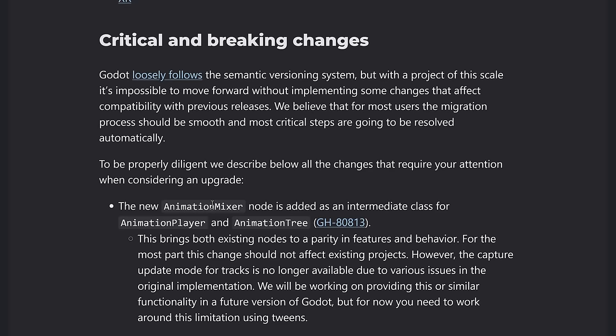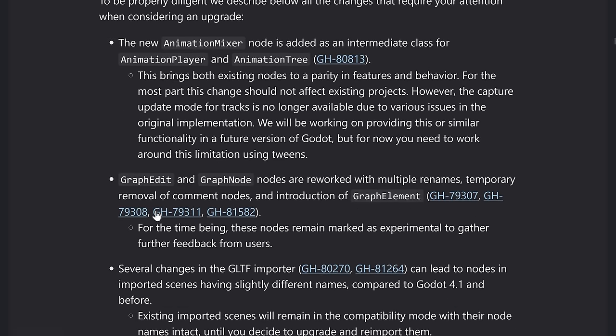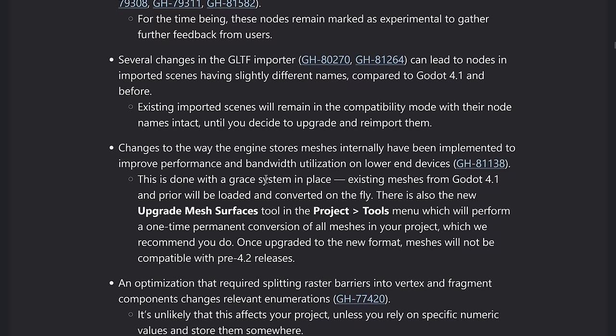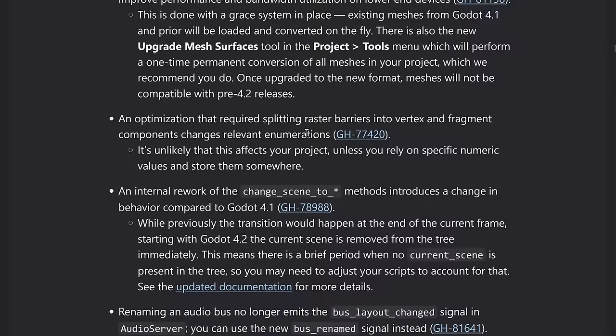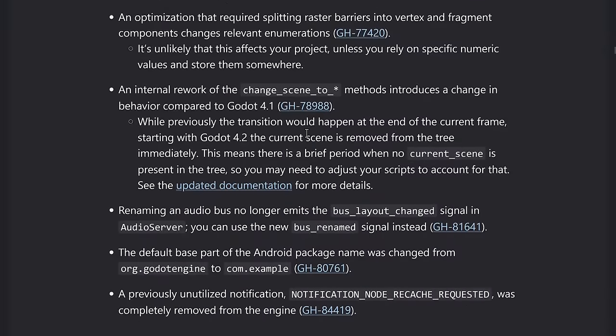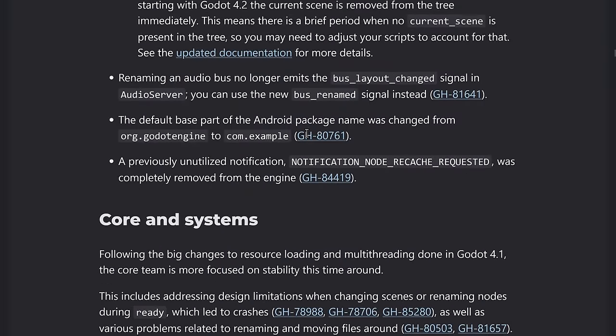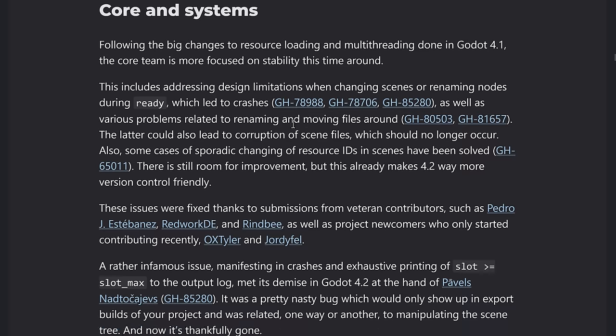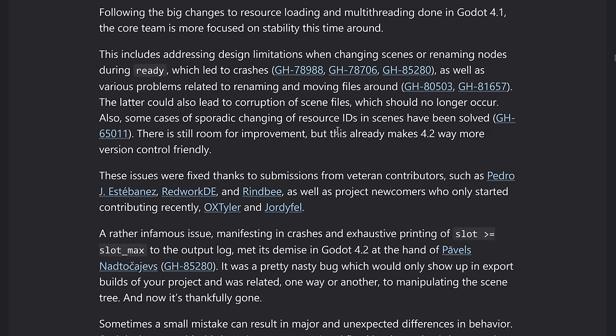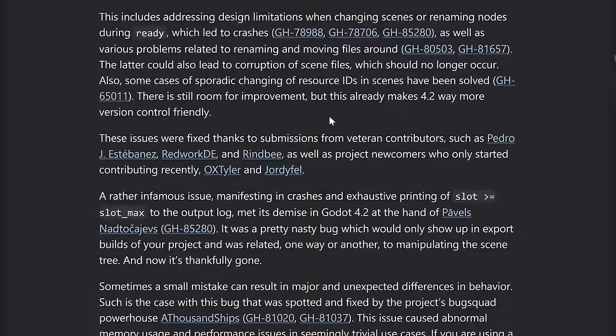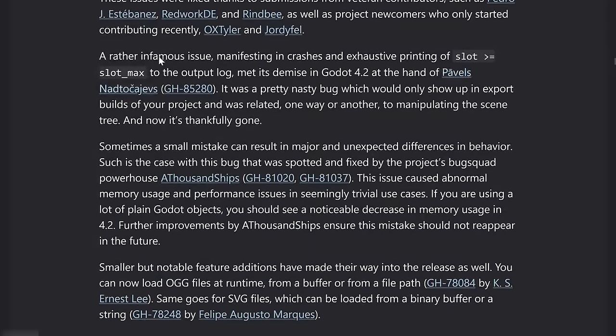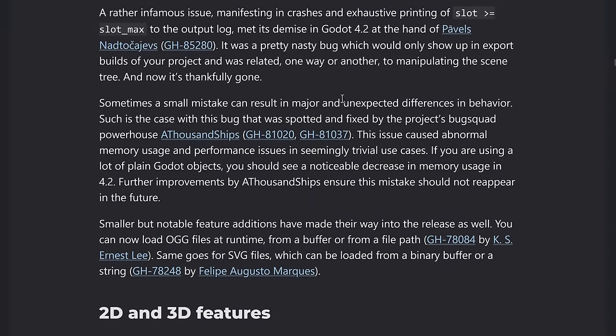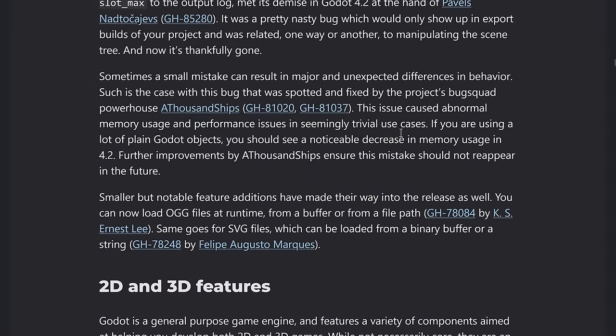If you want to help support Godot, details are available right here. They have broken down into the various different sections that are there. Do be aware there are some critical and breaking changes. For example, Animation Mixer is a merger of Animation Player and Animation Tree. There are also changes to the graph node and the way that works. So if you are bringing things in from Godot 4 or 4.1, do be sure to check out if this is going to break your project. So there are a couple of breaking changes just to be aware of.